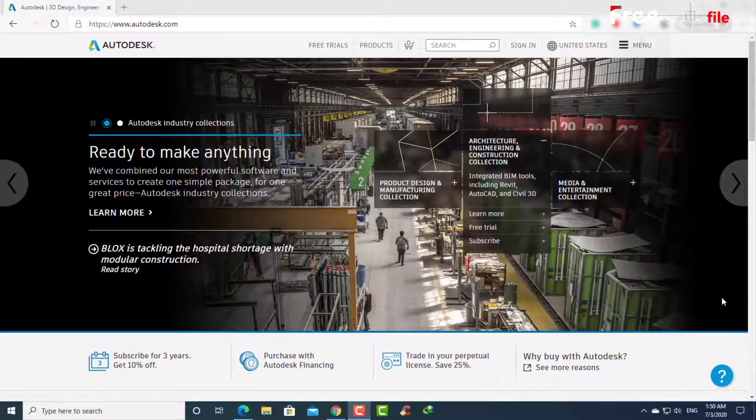Hello, how are you dear followers? In this video, we will learn how to download Autodesk Recap Pro from the official website of the company with activation by legal license.